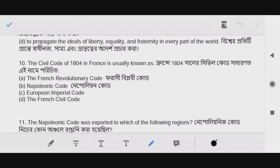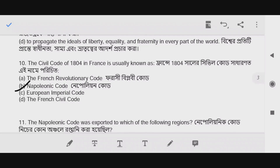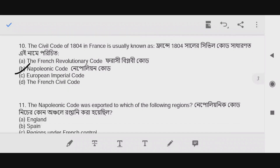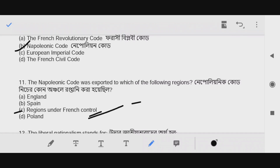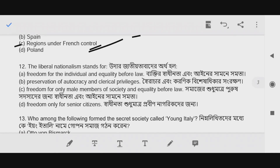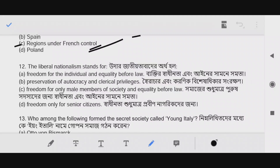The Napoleonic Code was exported to regions under French control — the answer is option C. Question number 12: Liberal nationalism stands for — the answer is option A: freedom for the individual and equality before the law.